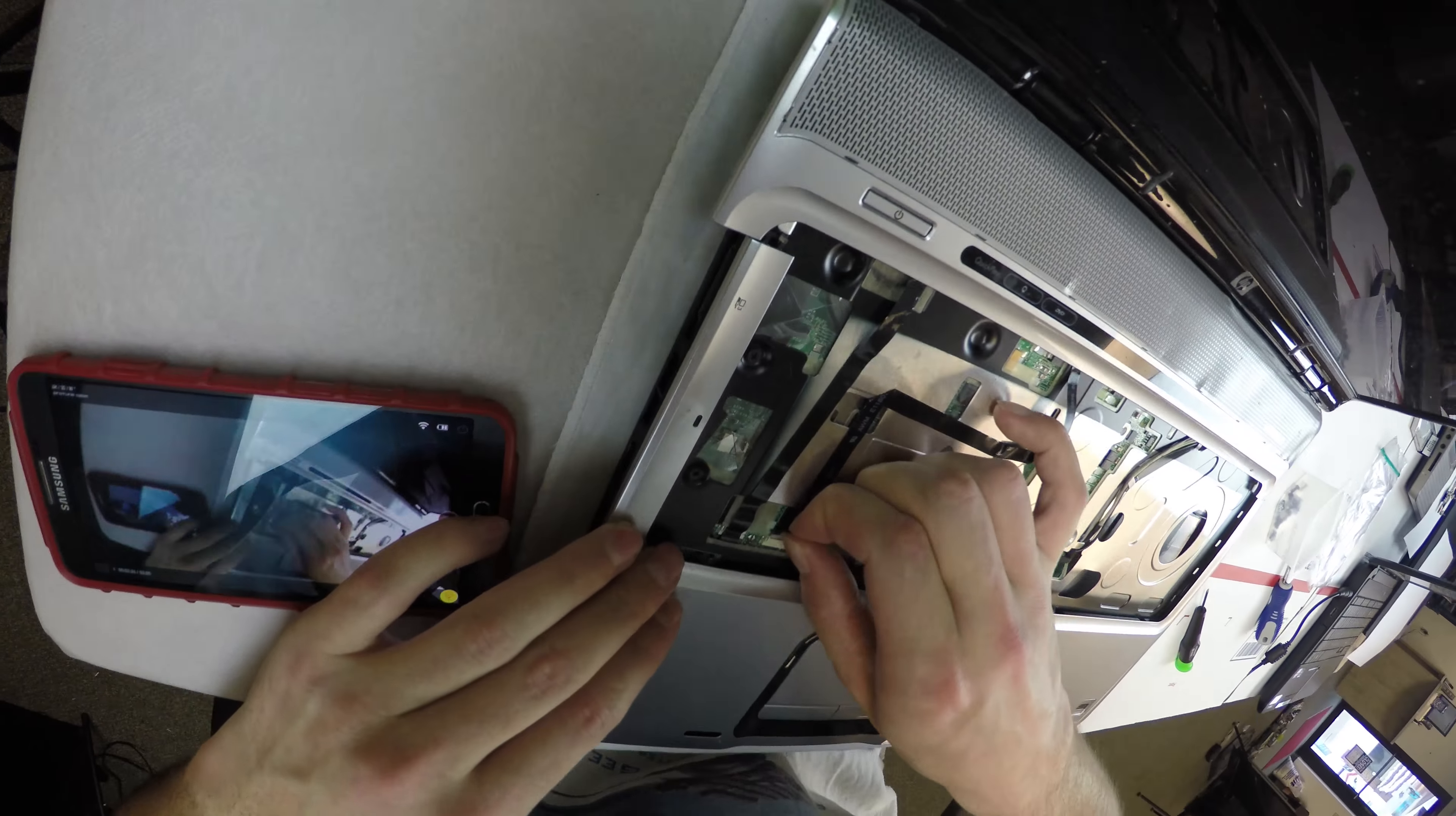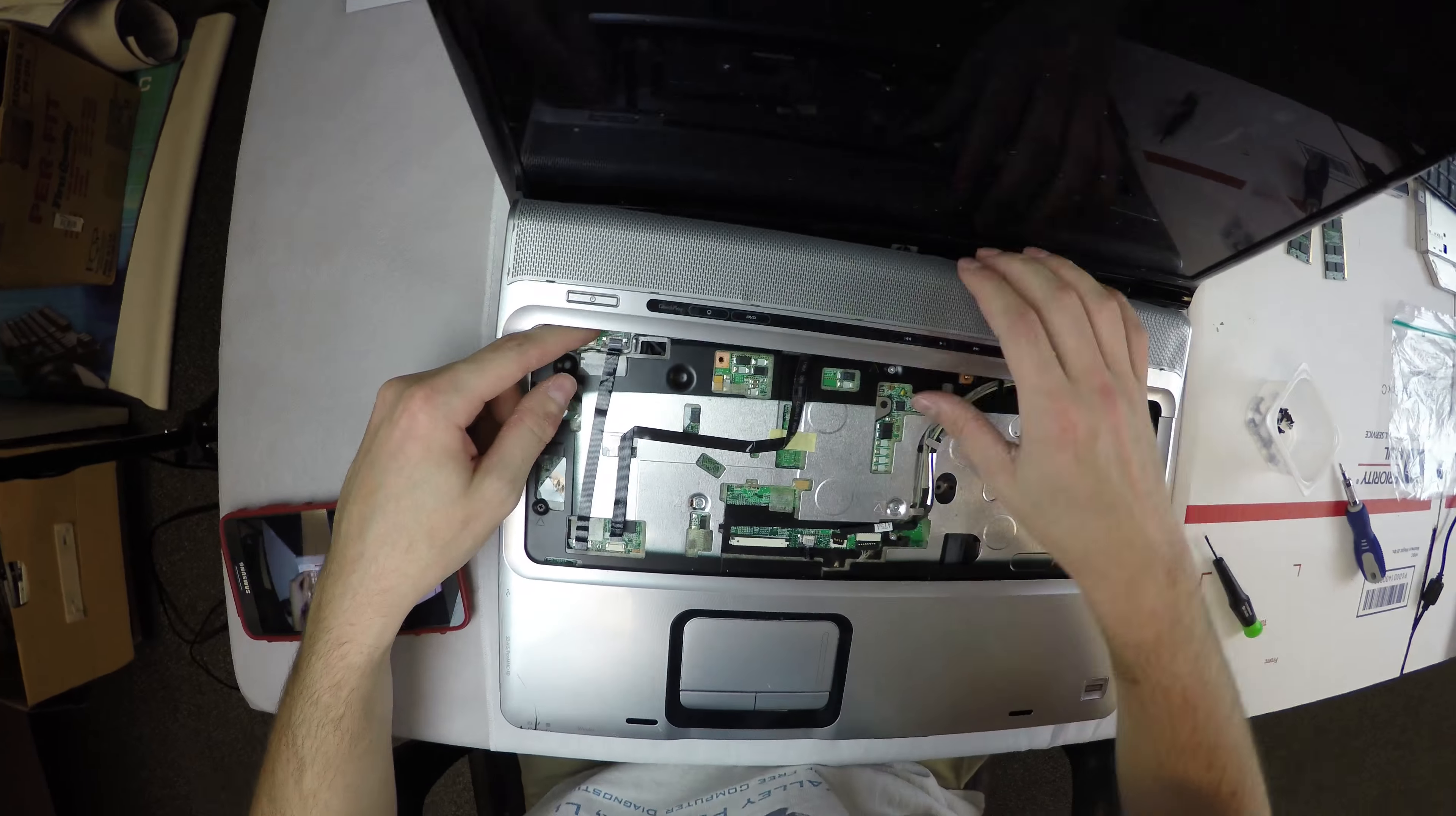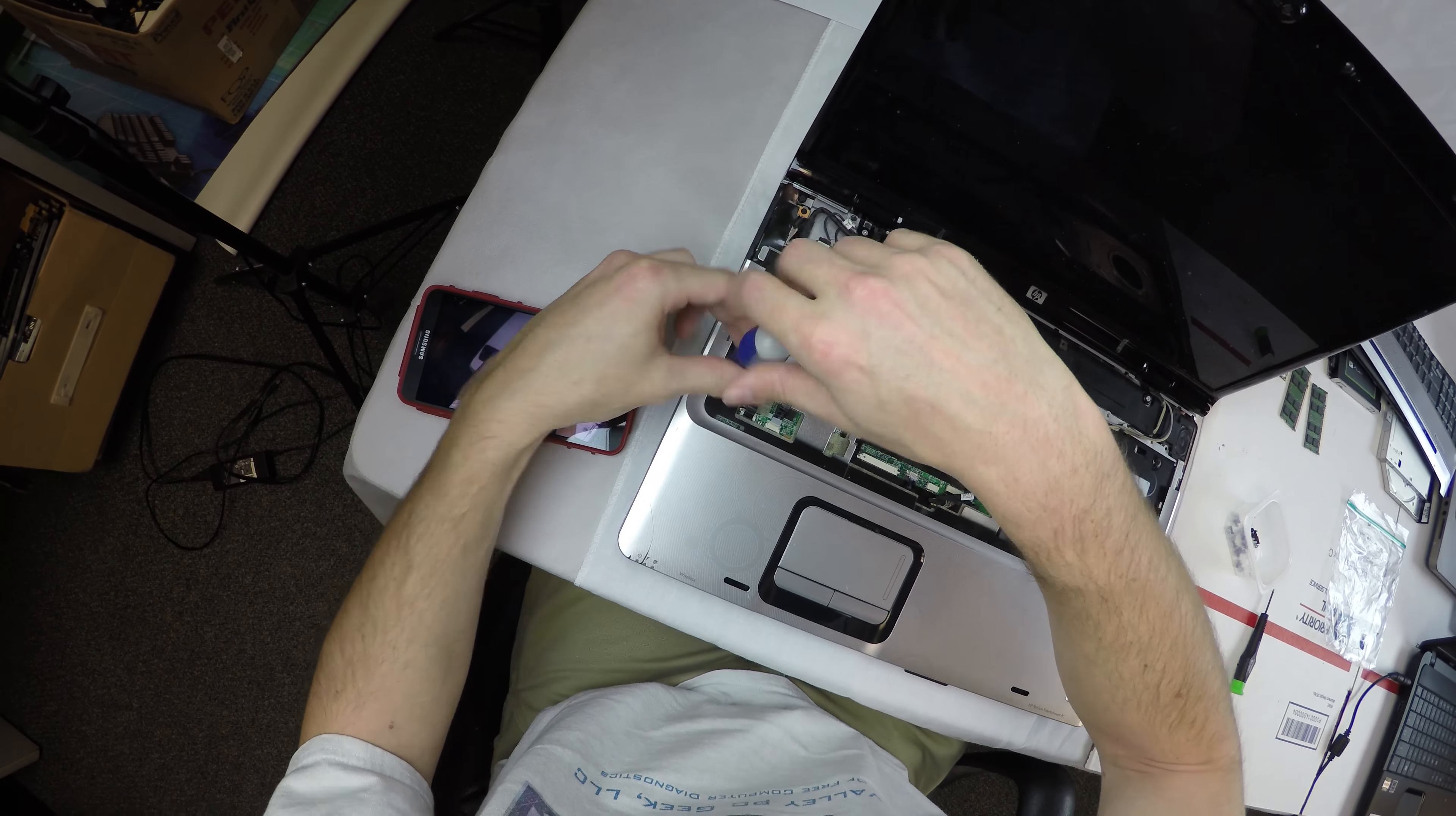Then we've got a few wires to disconnect and ribbon cables for touchpads and buttons, the capacitive buttons on top for volume, and the power button as well. Then there's a couple short little screws in there.